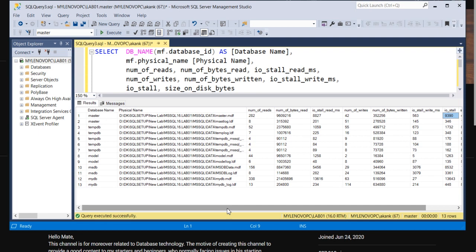I will give this query to you in the description and you can go and check with yours. What is the behavior of your database? Easily you can identify it. You can extract in Excel and then you can analyze it.